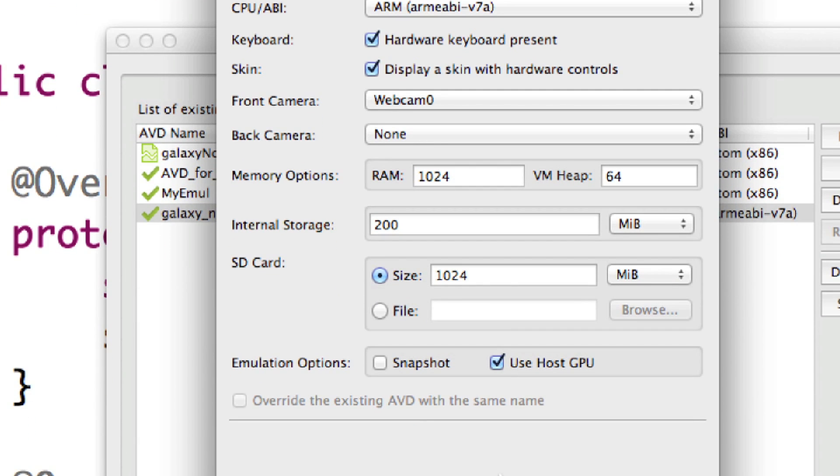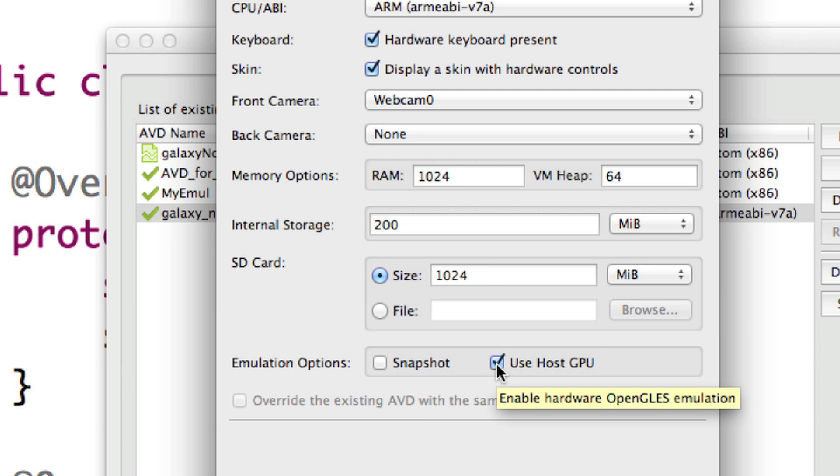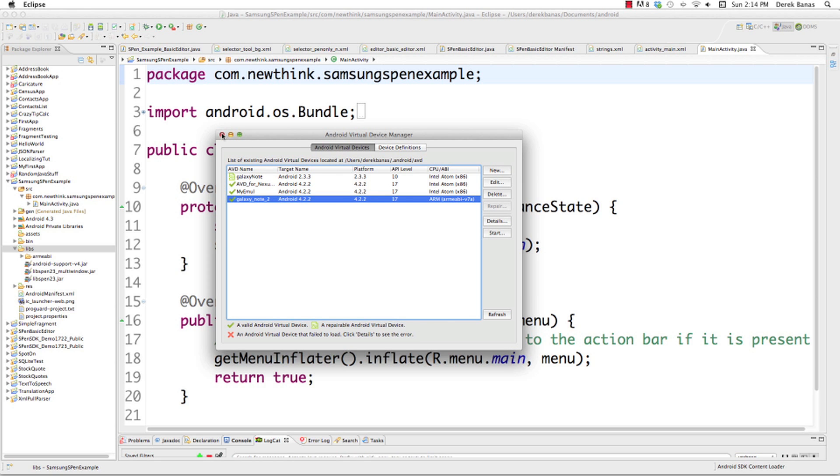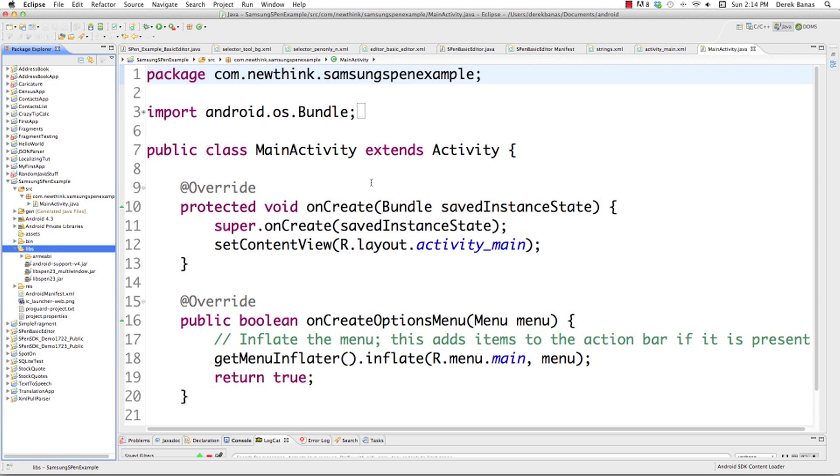Internal storage, 200 megabytes. And SD card, 1024. And of course, use host GPU. And that is how I set up the emulator to work so that we'll be able to test out all of the software.